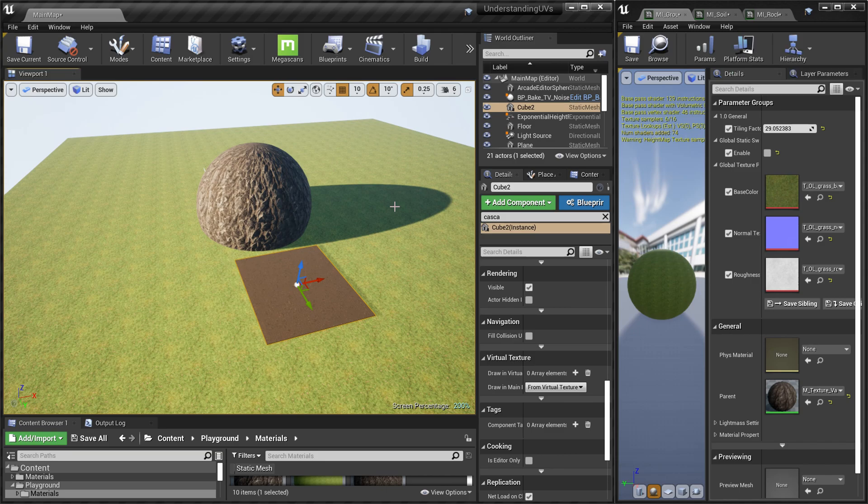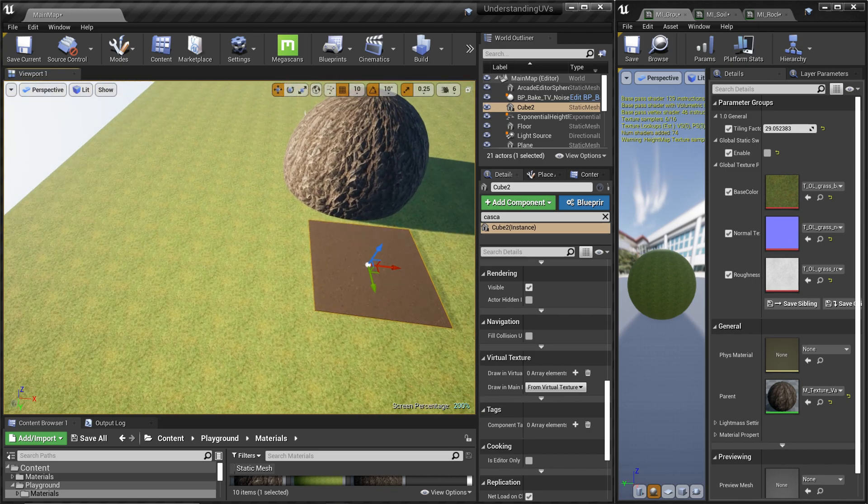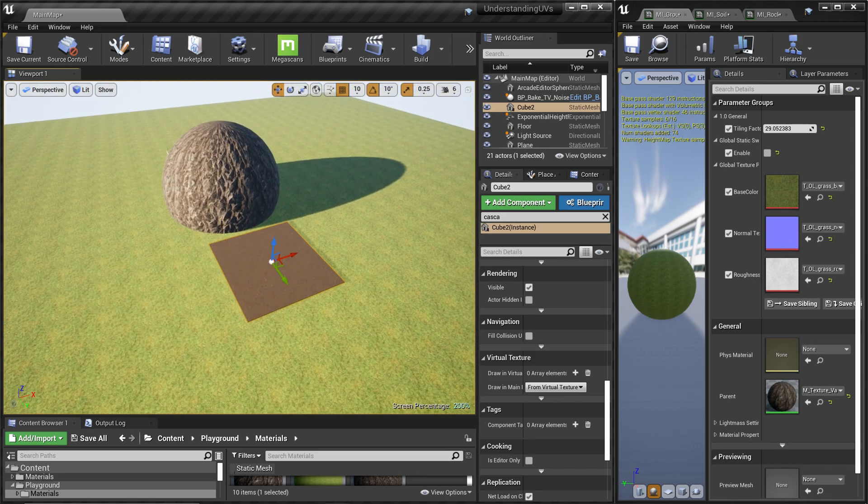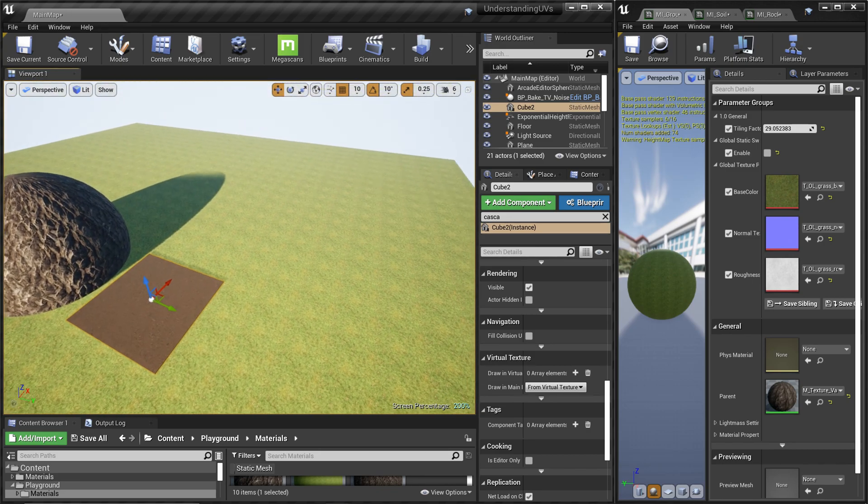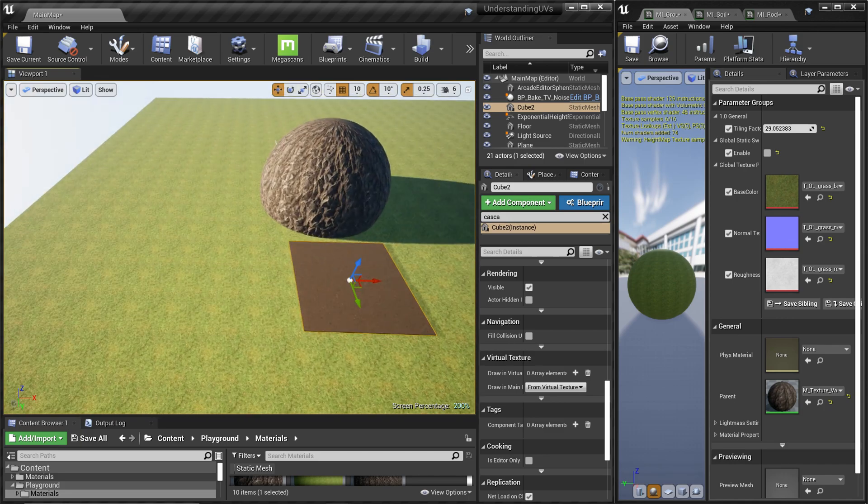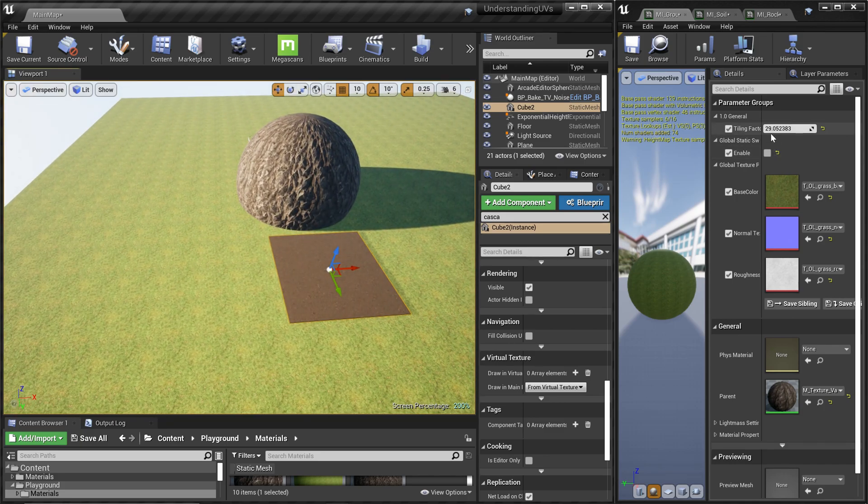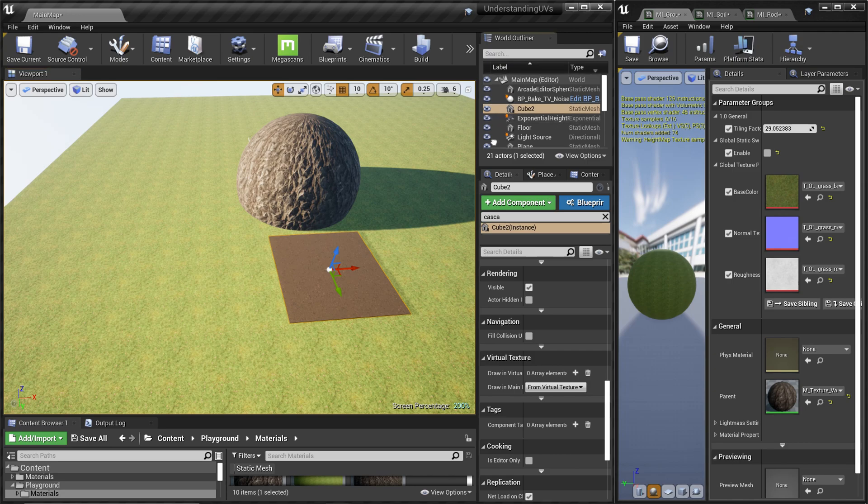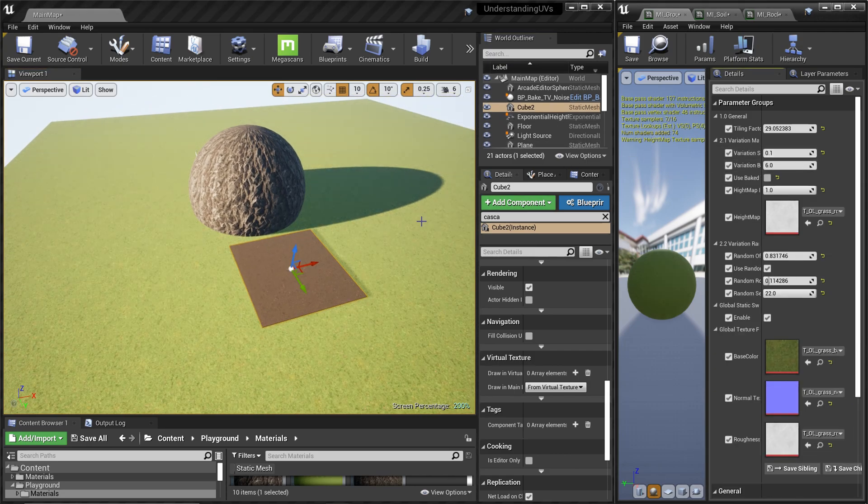Hi, welcome again. Today I want to show you some of the improvements I did for the texture variation support in OpenLand. Here you can see there are some repetition on the ground texture all over the place. Right now it's 129 instructions count.